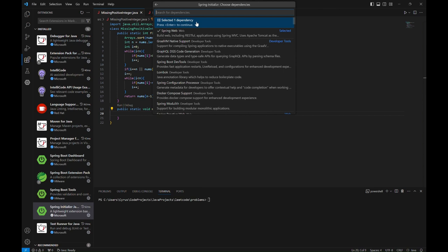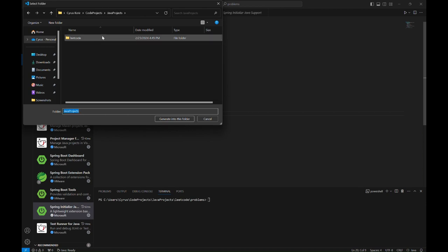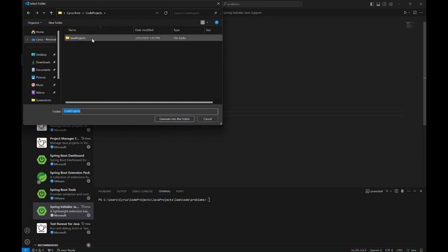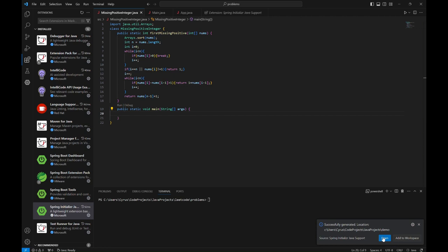After you've selected all the dependencies that you need, you can also add Lombok or any other dependency that you want, but for this example I'm going to just use Spring Web. Having selected all the dependencies, I'll just press Enter and it will ask me to select where the project will be created. Inside the Java Projects folder, I will choose this folder, Java Projects, and then it will generate into that folder and then open.